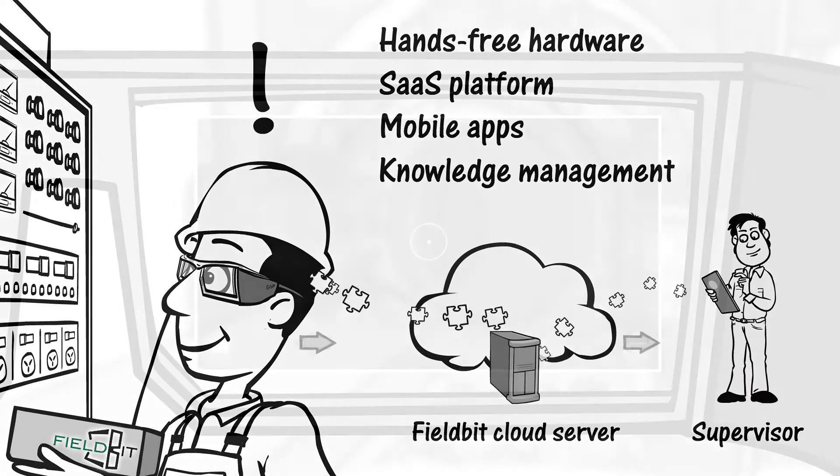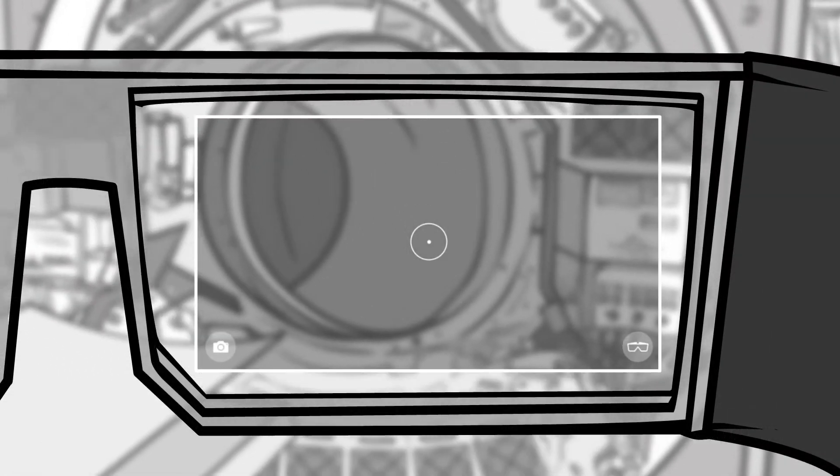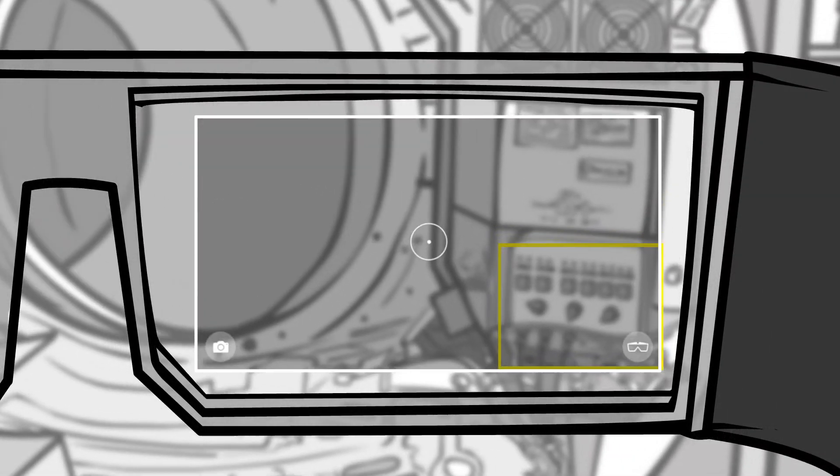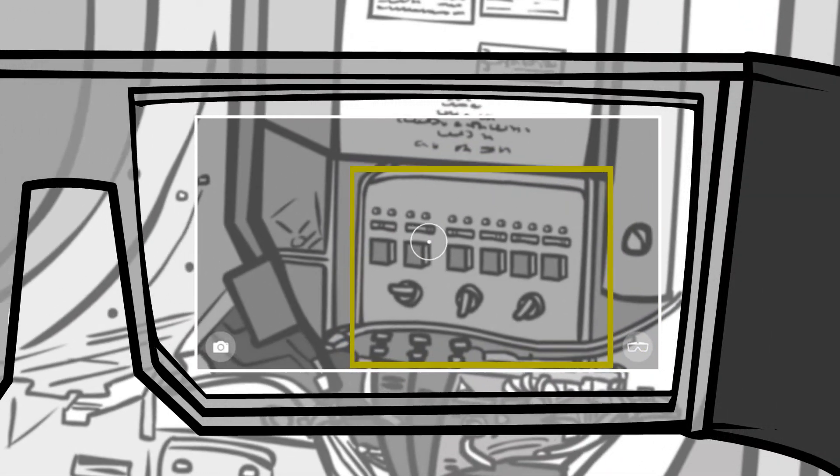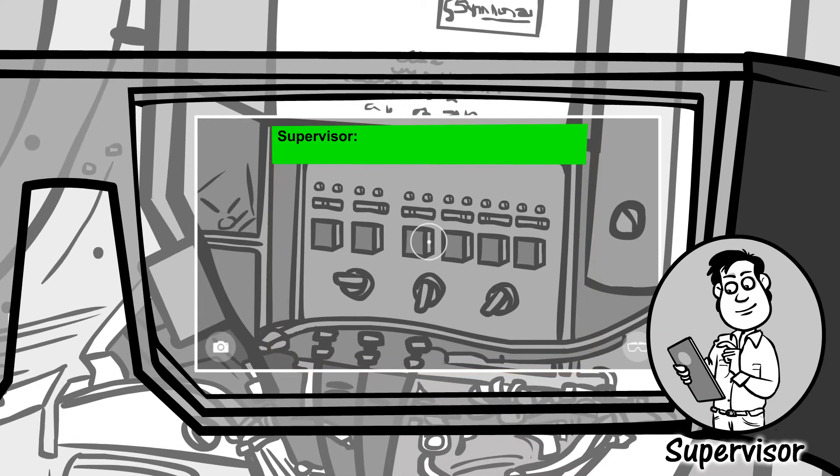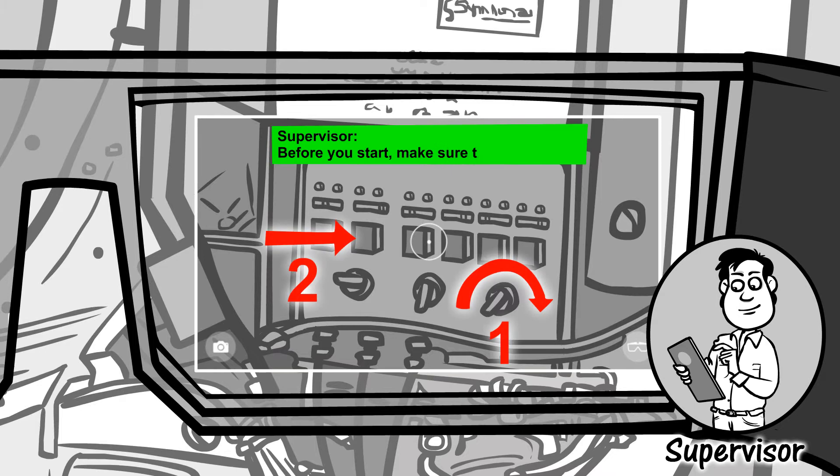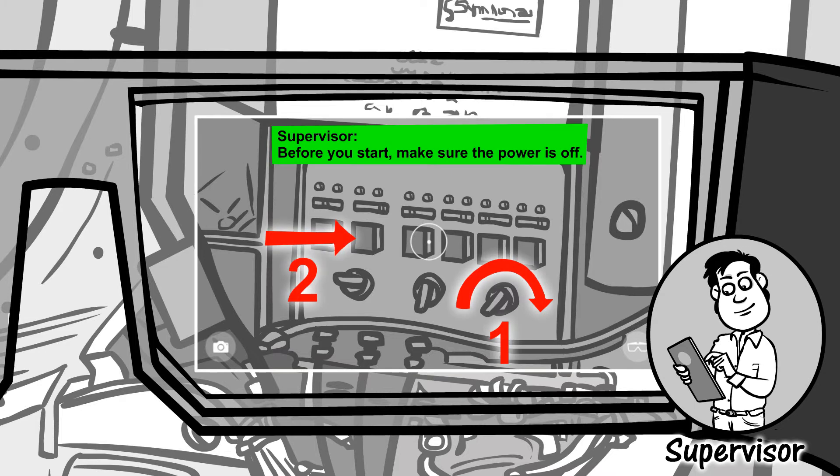With Fieldbit, your field staff can now receive, send, and manage information in real time. They can interact with your most experienced supervisors in a live over-the-shoulder coaching session.